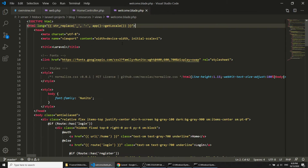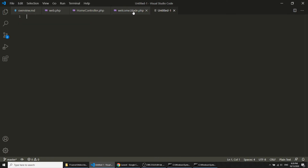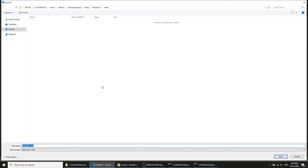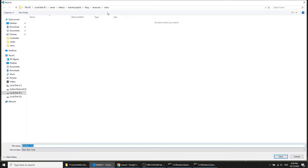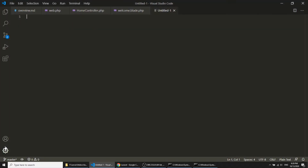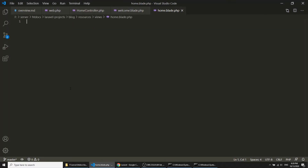Now I will create the home view file at the same path where the welcome file exists. You can also create it in a folder but you have to define the folder path. I am going to create home.blade.php — Blade is the template engine that comes with Laravel.